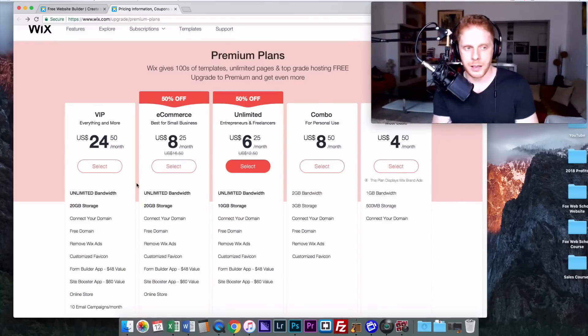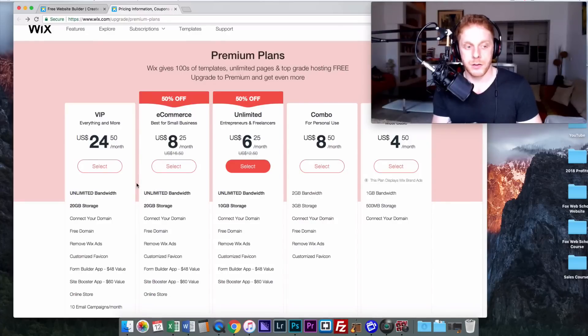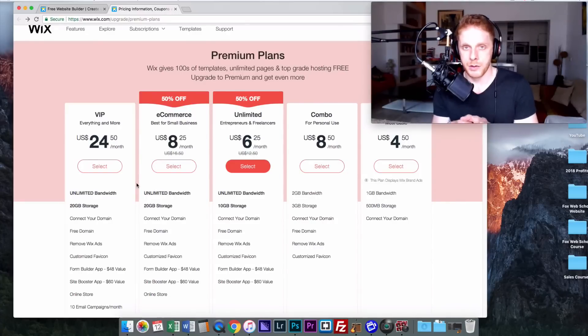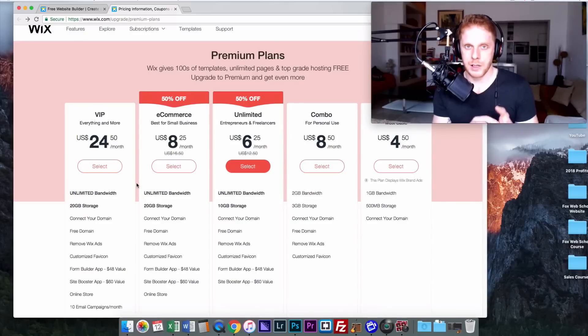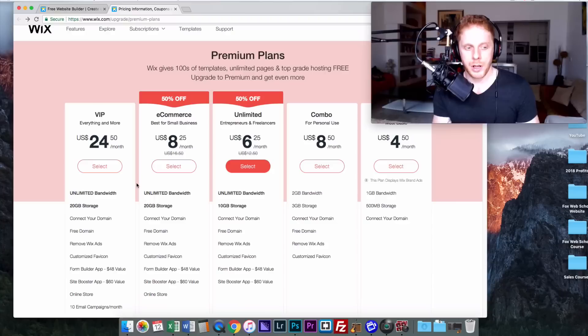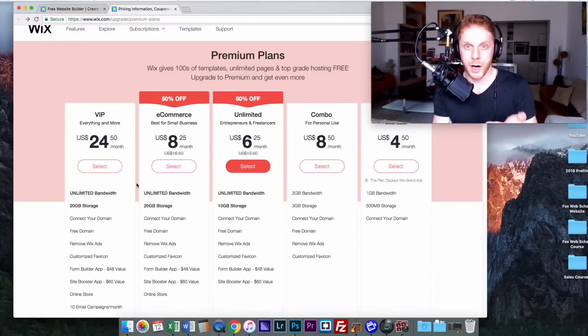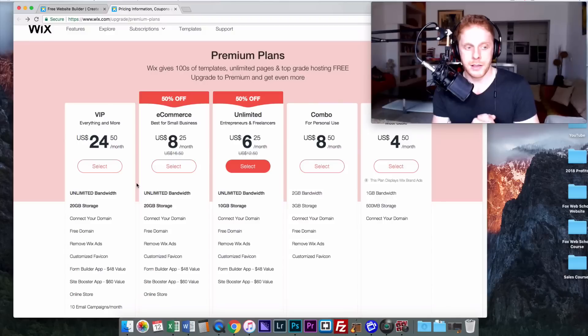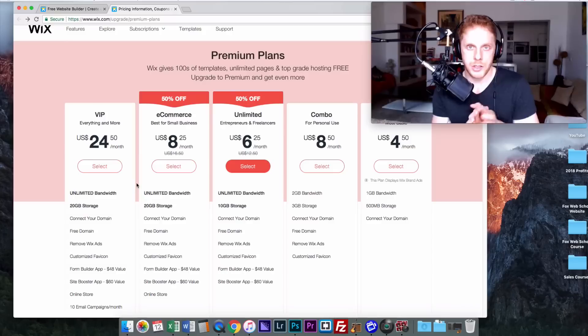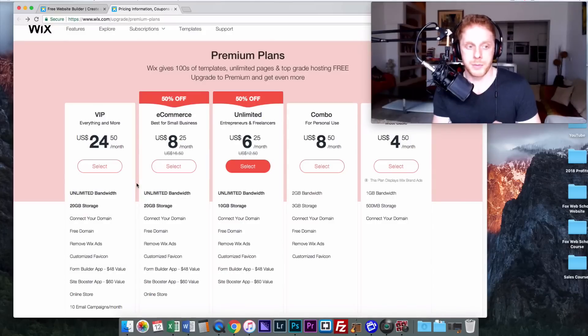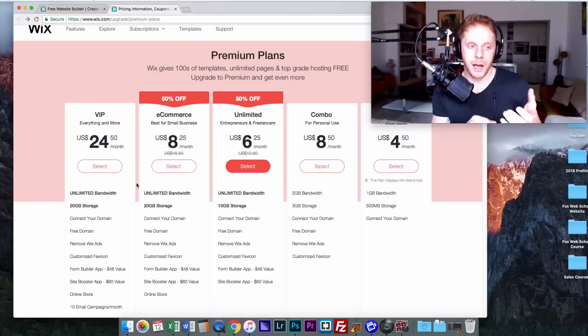So on price alone, Wix is going to win this one. No website designer out there who's reputable is going to come anywhere close to $100. So if you're a startup business or a low revenue business, you want to get something simple online, something you can do yourself maybe in the evenings after work, Wix is probably your best choice. If that's all you care about is getting a website up for the cheapest price possible, I would, even as a web designer, recommend Wix.